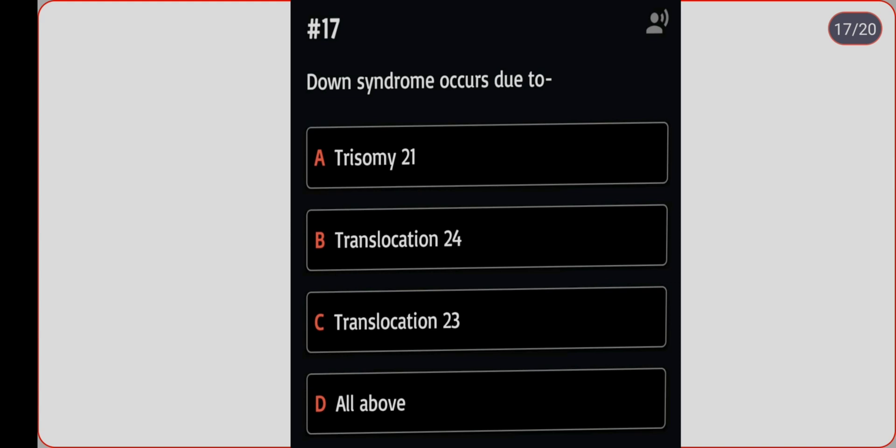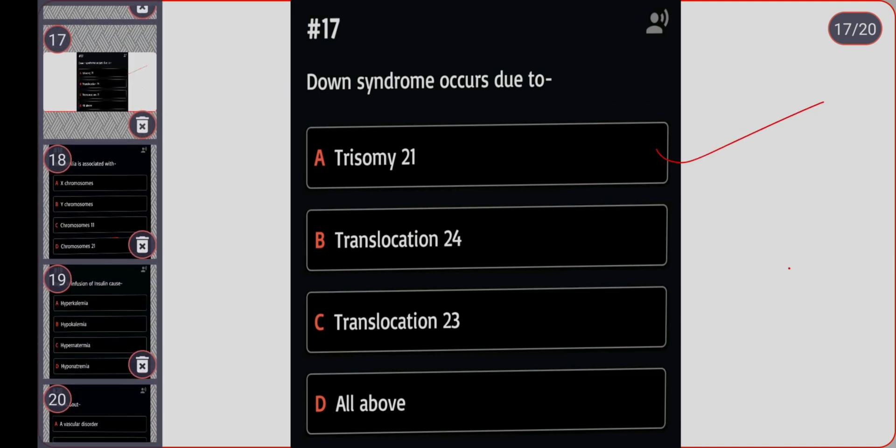Next question: Down syndrome occurs due to which genetic cause? Option A: trisomy 21. Option B: translocation 24. Option C: translocation 23. Option D: all of the above. Correct answer is option A, trisomy 21.